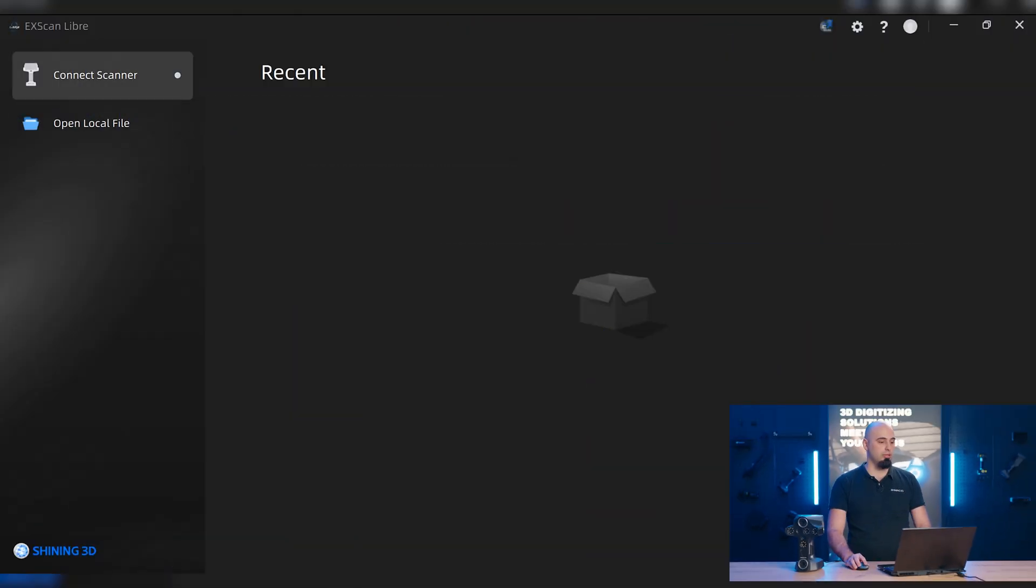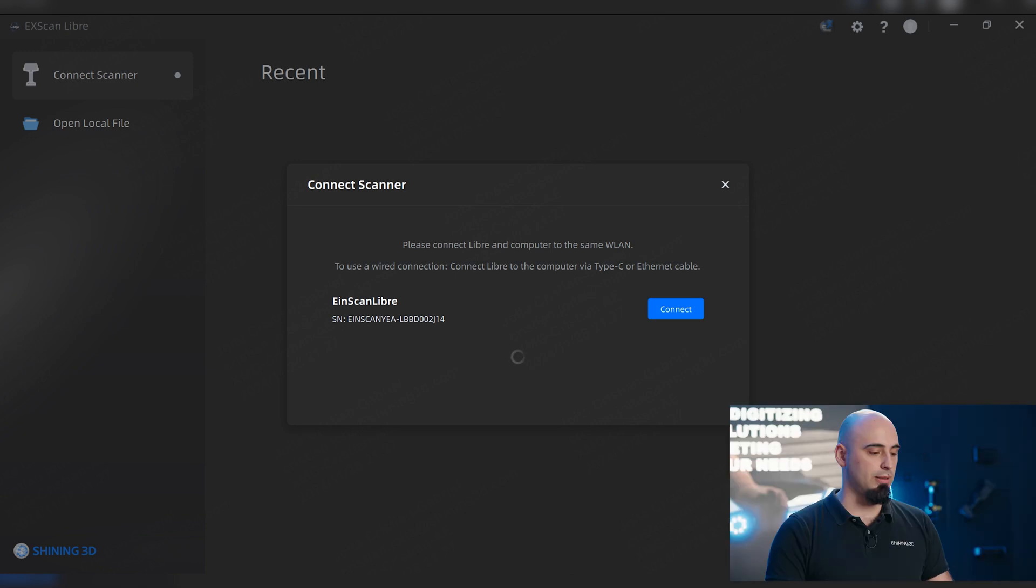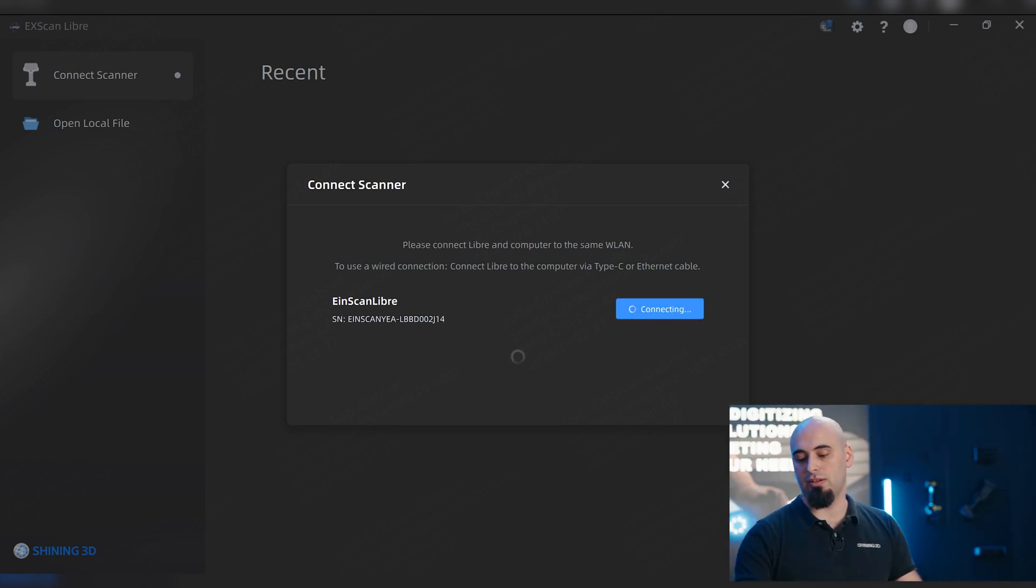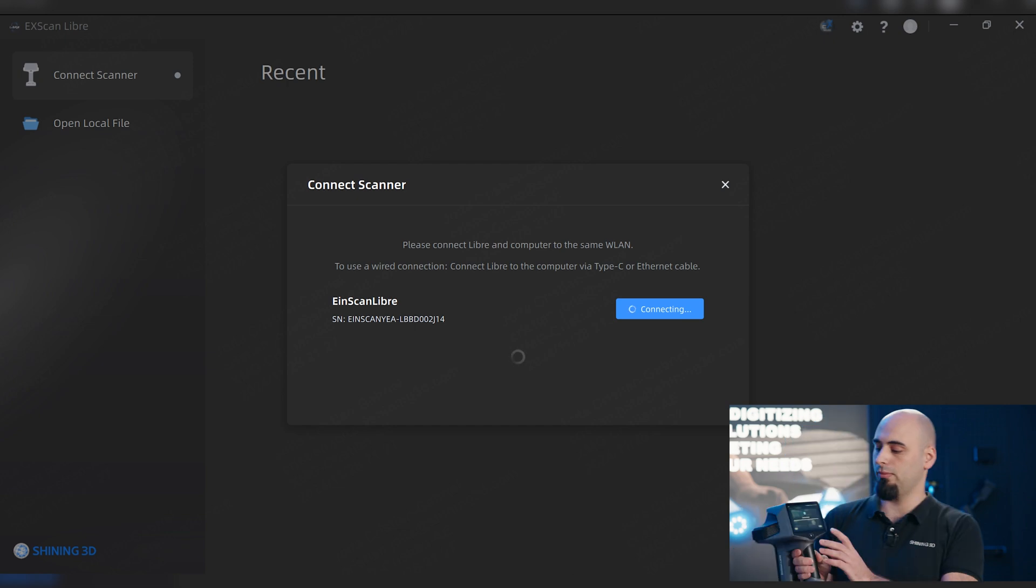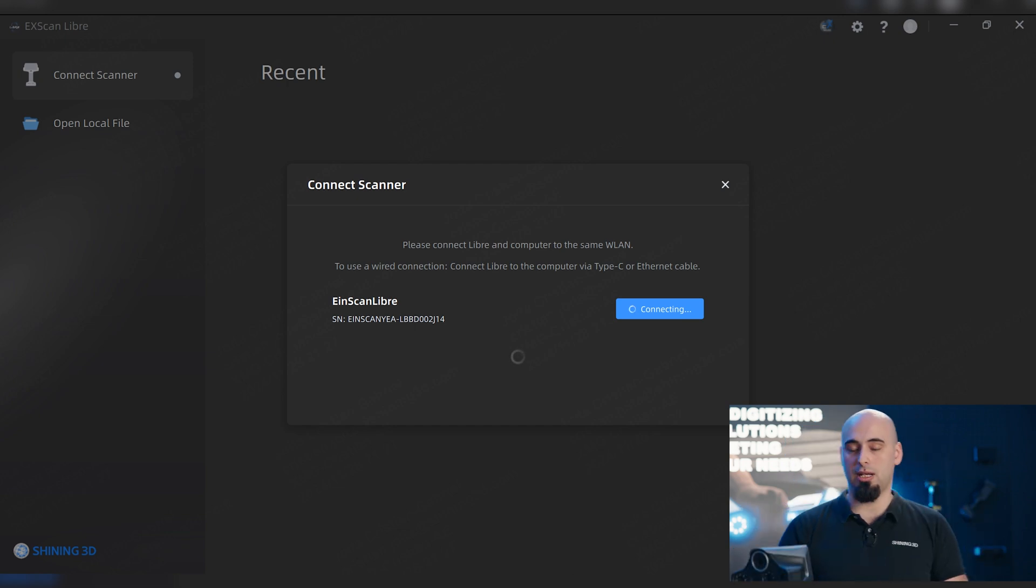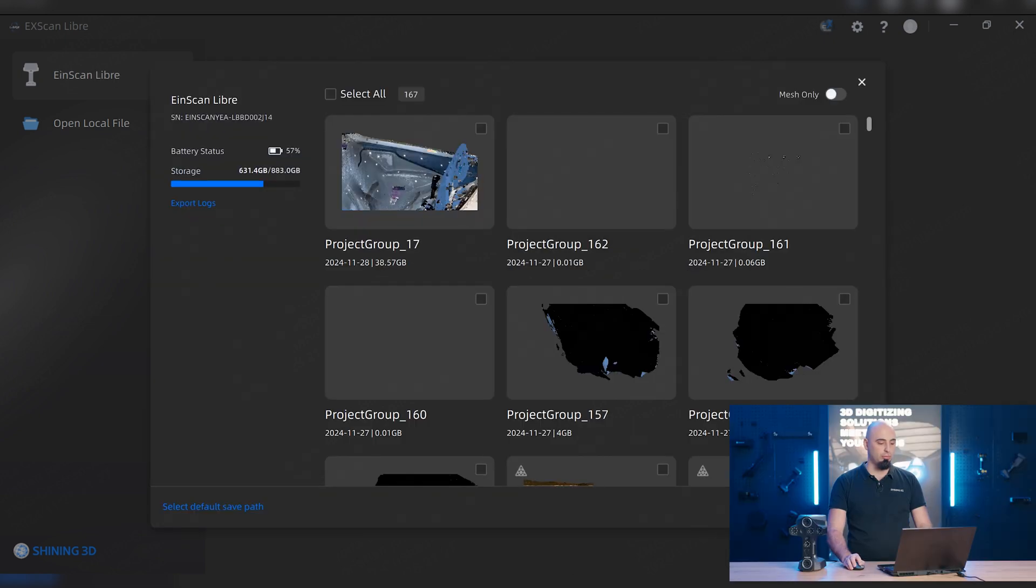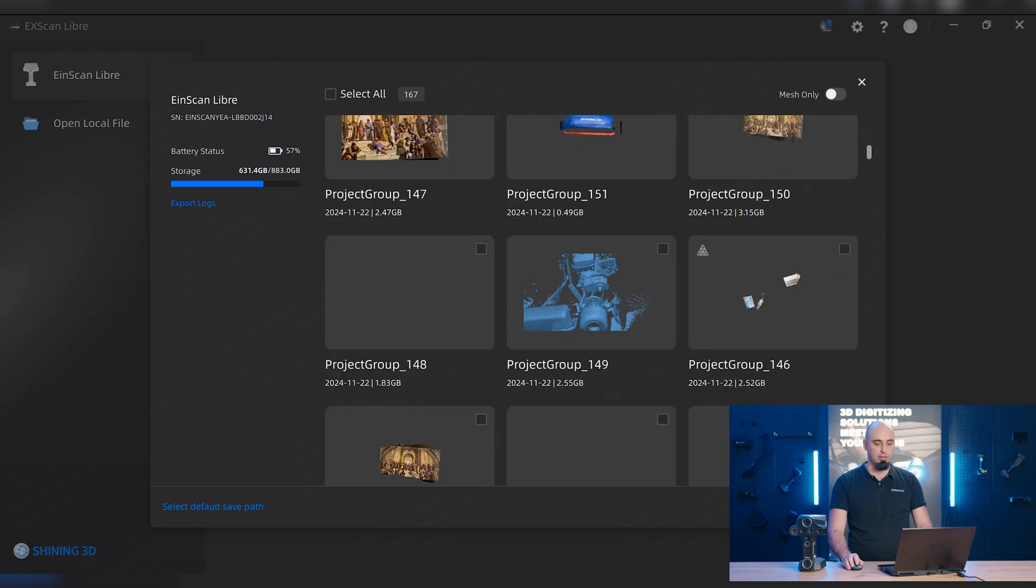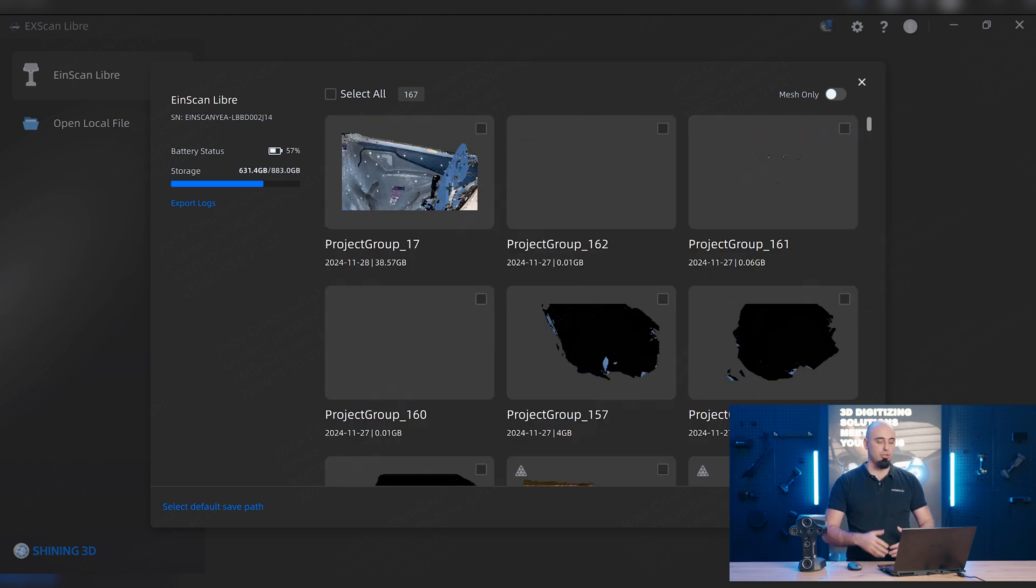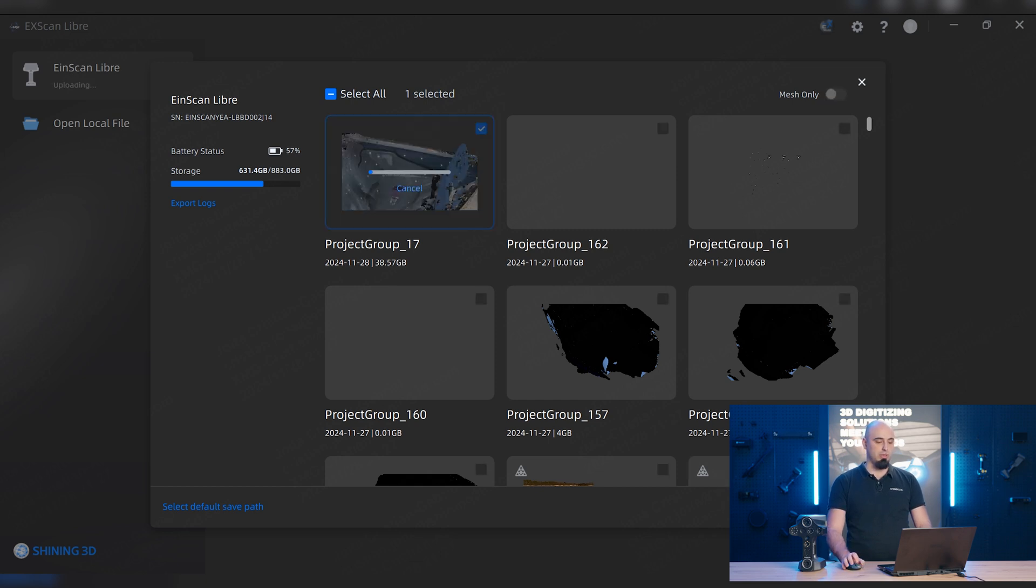On here you'll just have to press the connect scanner. The scanner will be automatically seen with the serial number. You press on connect, you'll have a pop-up that you will have to accept, and now you can transfer the data that you need. You will have all of your projects already in here. So we're gonna select a project that we already scanned and just import it to PC.